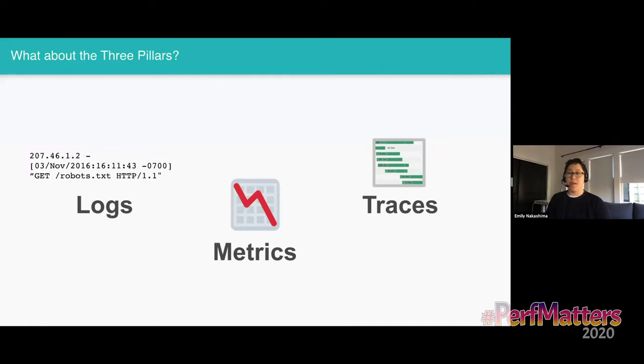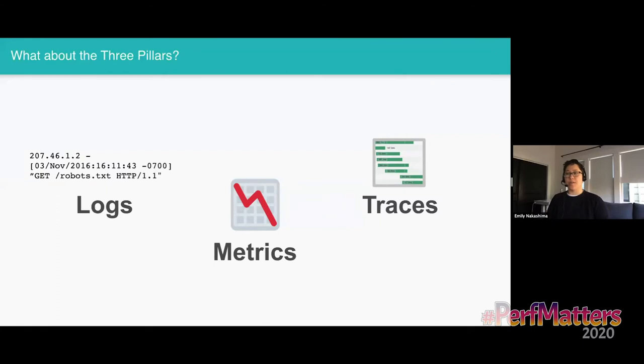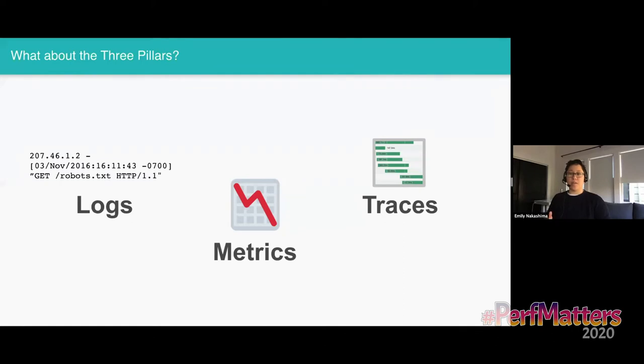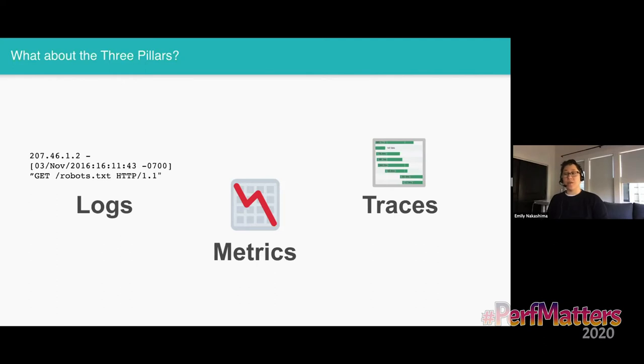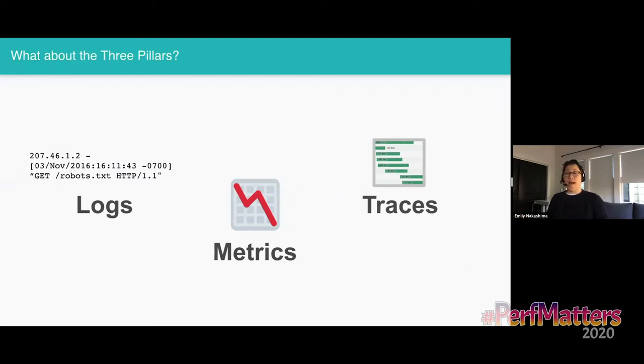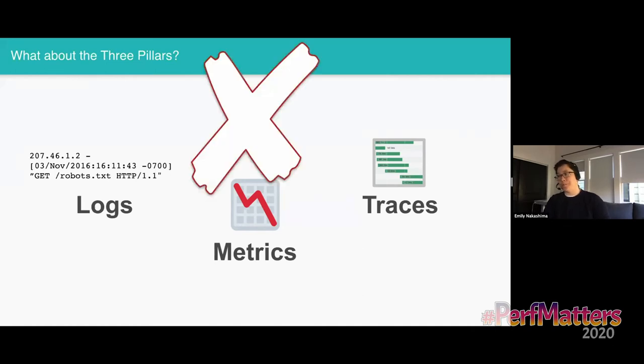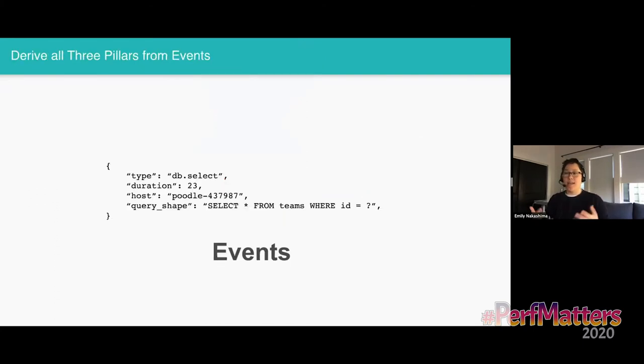Some people in the community like to talk about there being three pillars of observability: logs, metrics, and traces. Cindy Sridharan, who is Copy Construct on Twitter, I think is one of the best writers about observability out there. She has some great content about the three pillars in her book, Distributed Systems Observability. But I want to stress, observability isn't about tools. It's not a list of products you can buy. If you have these tools and you can answer all the questions you want to about your user experience in production, great, don't change anything. I don't want to try and convince you to change tools. This is much more about changing how you think about your system.